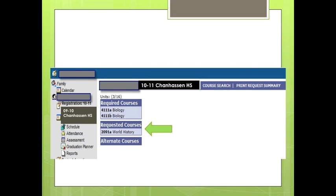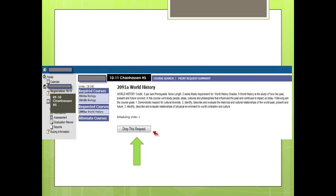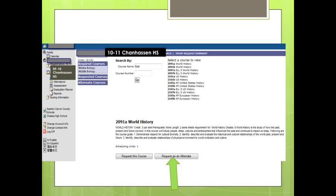After choosing the Requested Course button, it will now show up in the Requested Course area. Continue to repeat these steps until you have requested all the courses you wish to register for. Keep in mind that you will need to register for seven credits. If you do not want to take a course you have selected in the Requested area, you can click on that course and press the Drop This Request button.